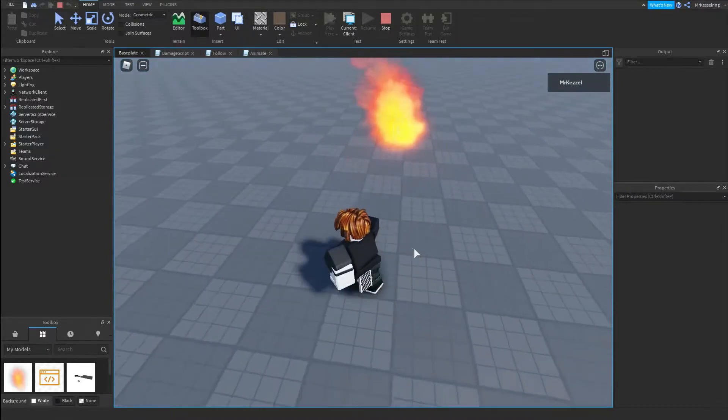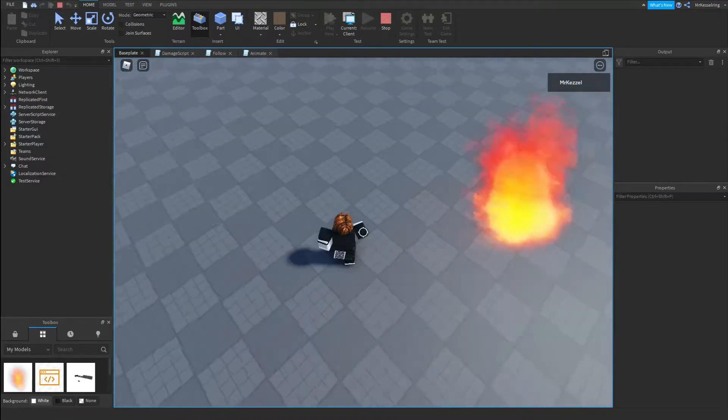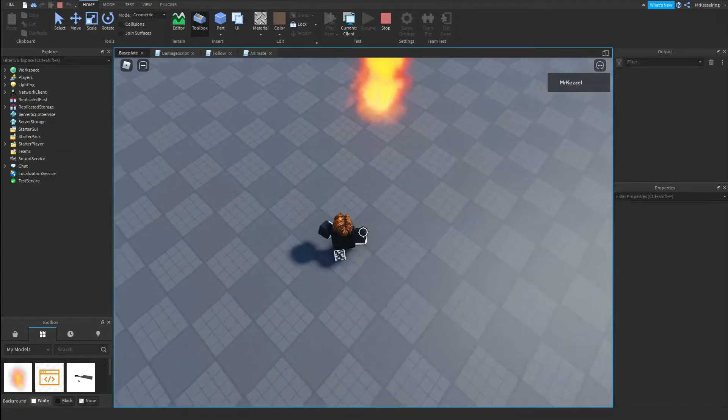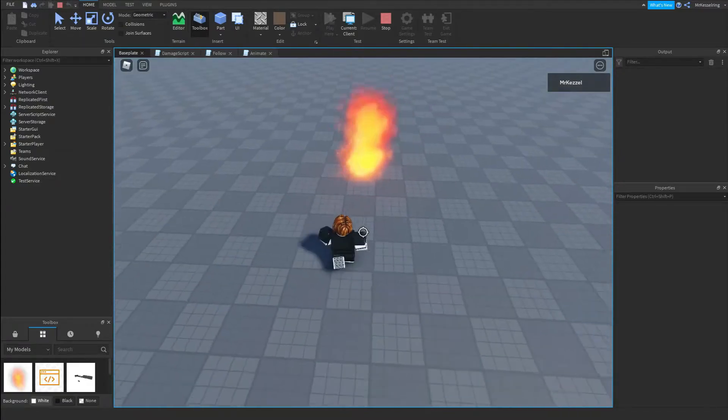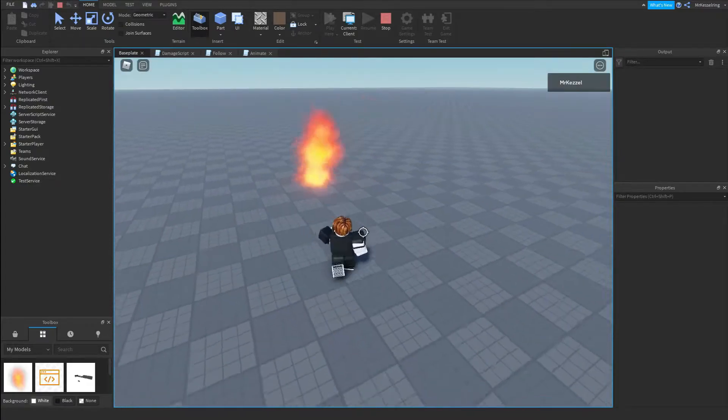If you would like to know how to create this simple instance of SCP-457 in Roblox Studio, make sure to watch until the entire video is over so you can learn how to make it too.